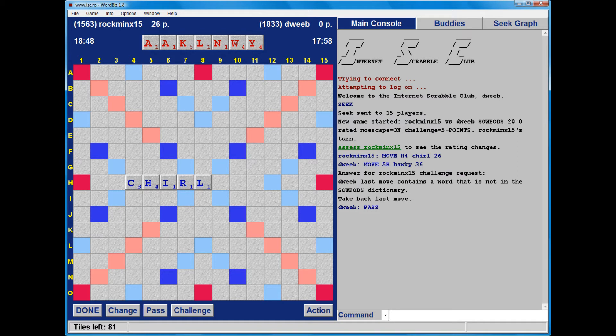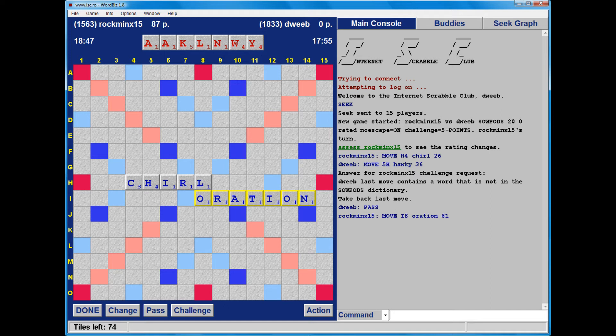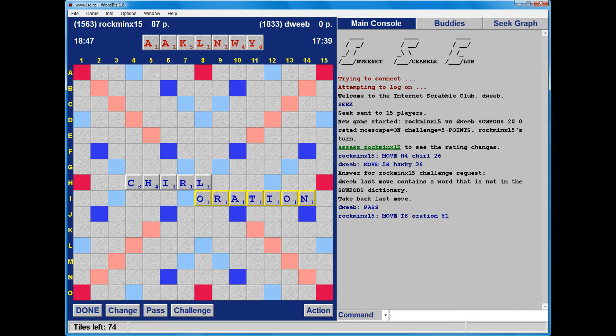Oh dear. Okay. Okay. Right. I am now 87 points behind. I do have some premium squares to consider. I am looking in row J A. If I could place my W underneath the A and the Y underneath the N, that would be pretty good.